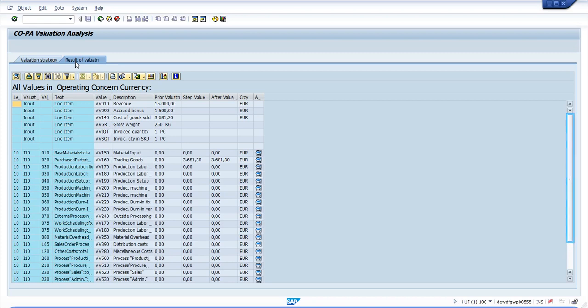Initially you can see the values that were passed from SD to COPA including the quantities. Then you see the material costing which has happened.